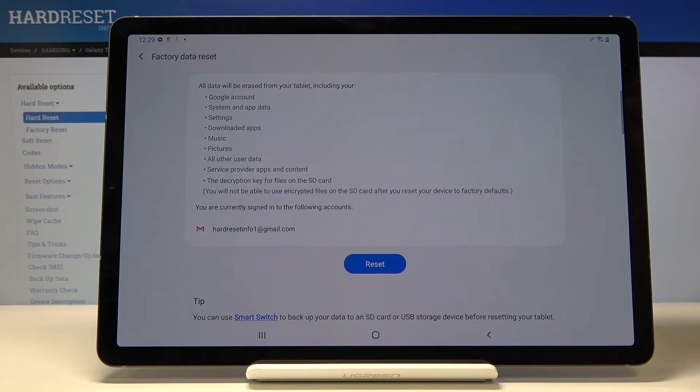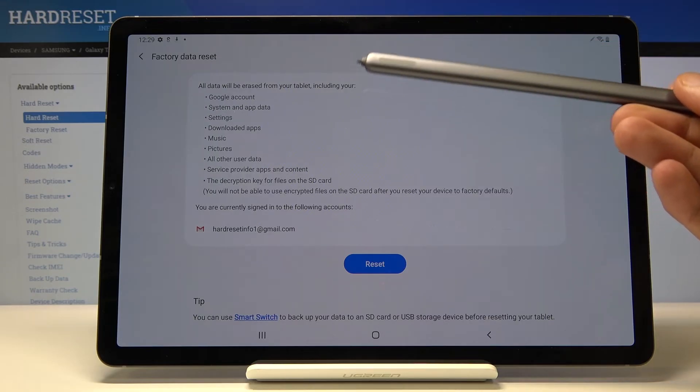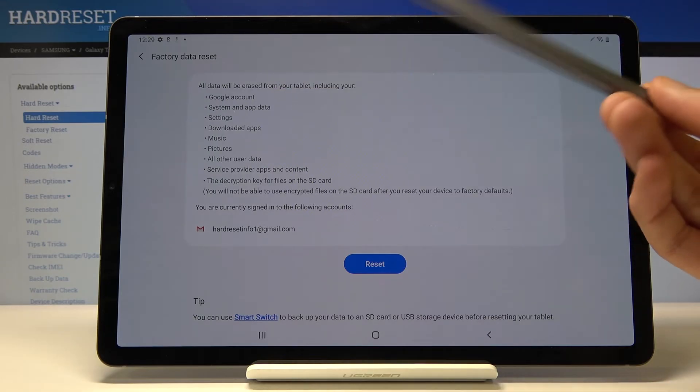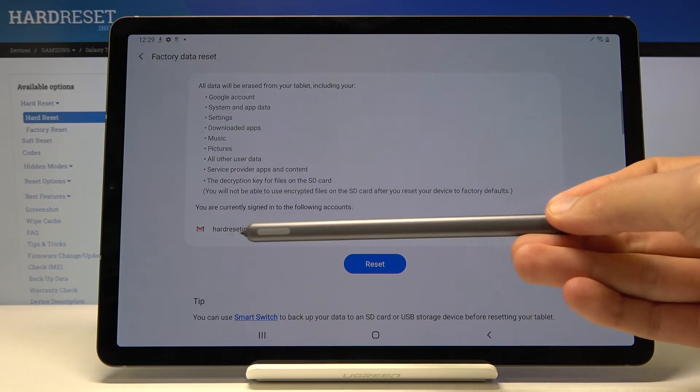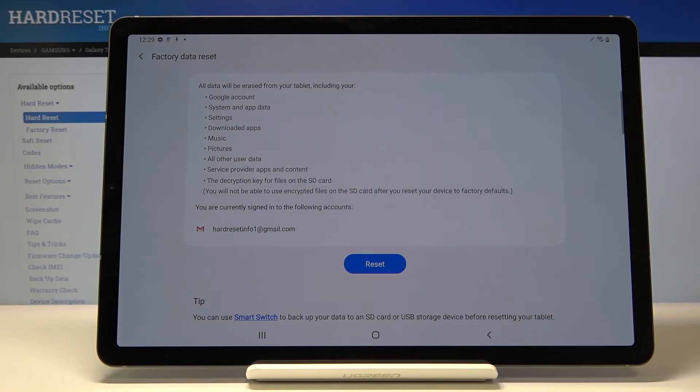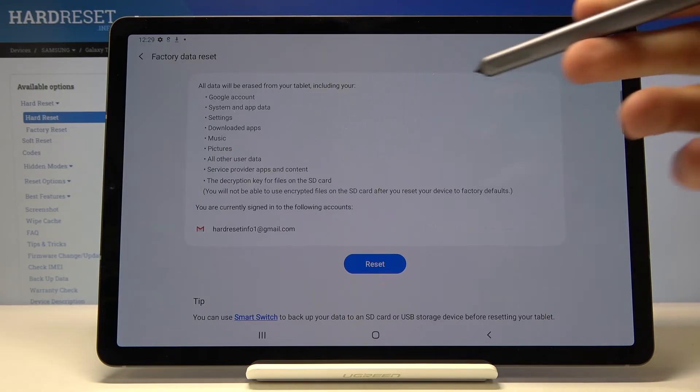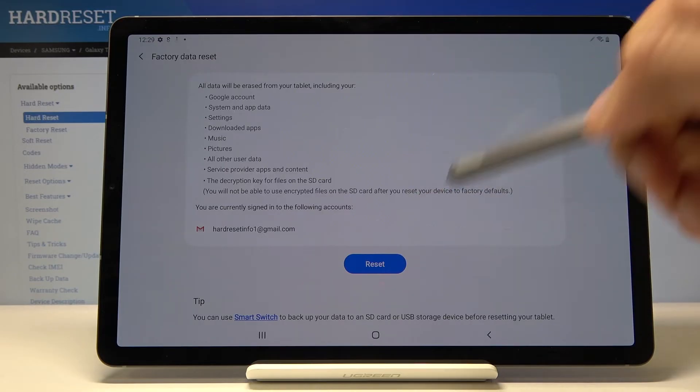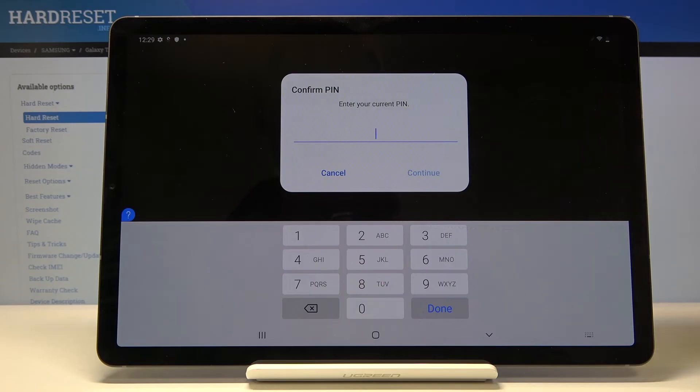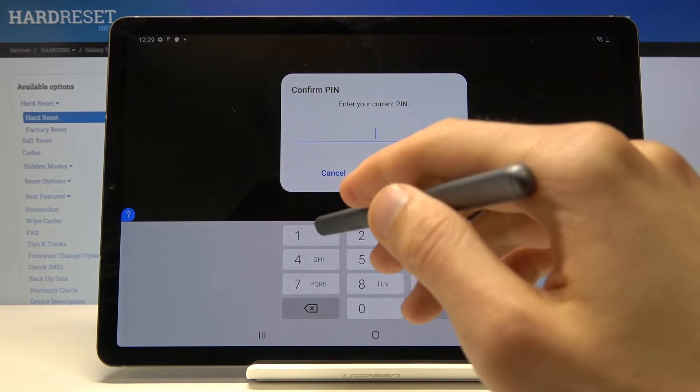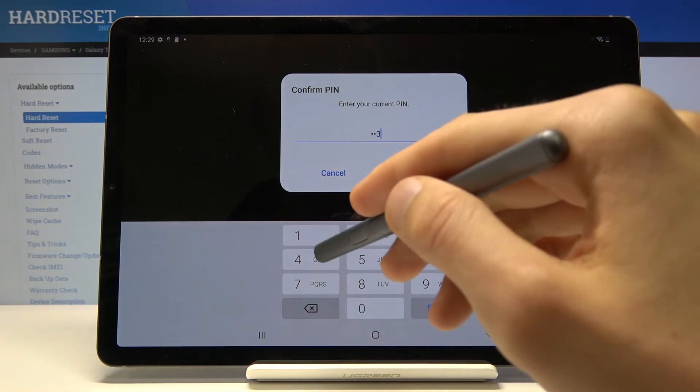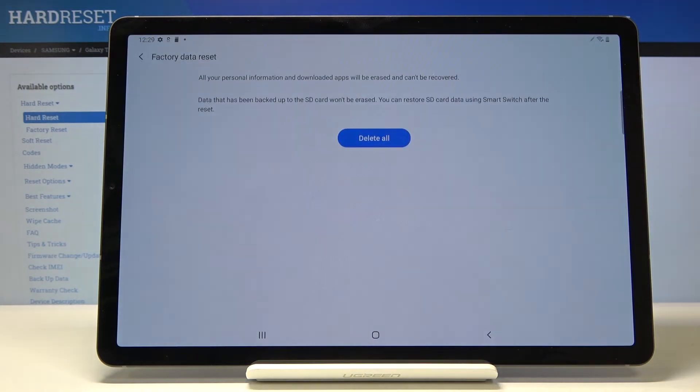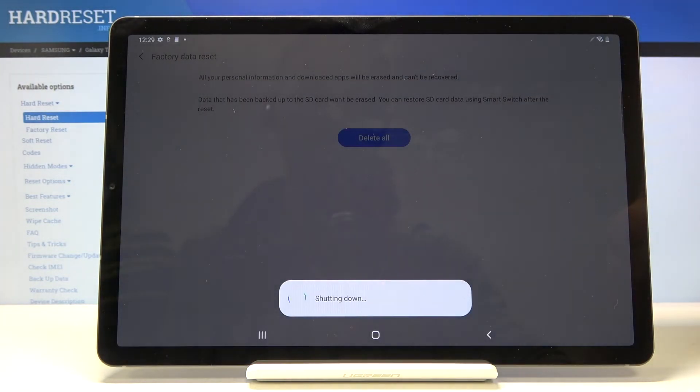It gives you right here a message what will be removed. You have Google account and actually provides the account that we have added right here, but it also will remove the previous Google account that we for instance might not know the passwords to. So from here tap on reset and again there is the PIN that we have set, again one two three four, continue, delete all.